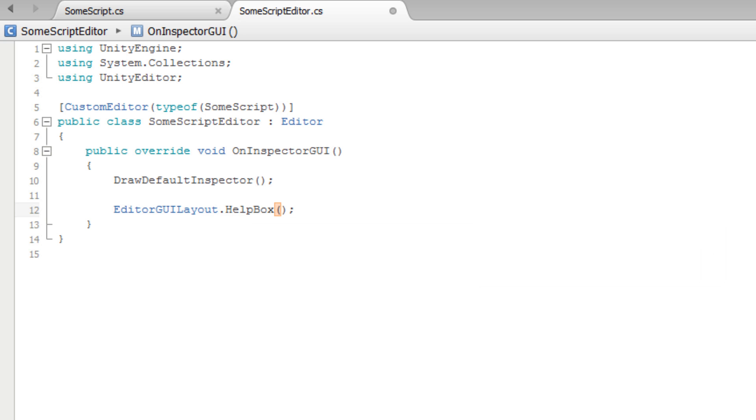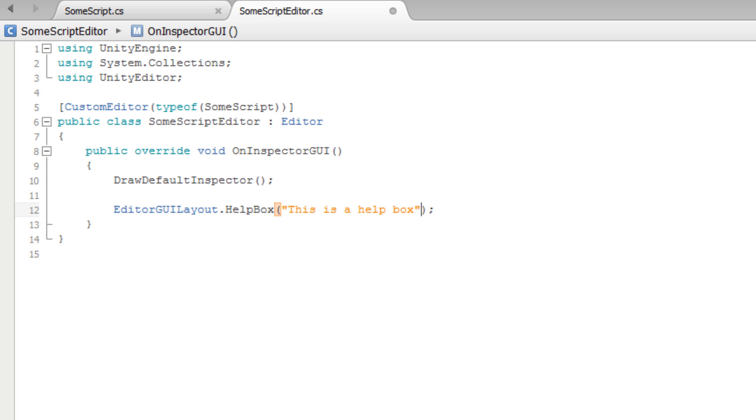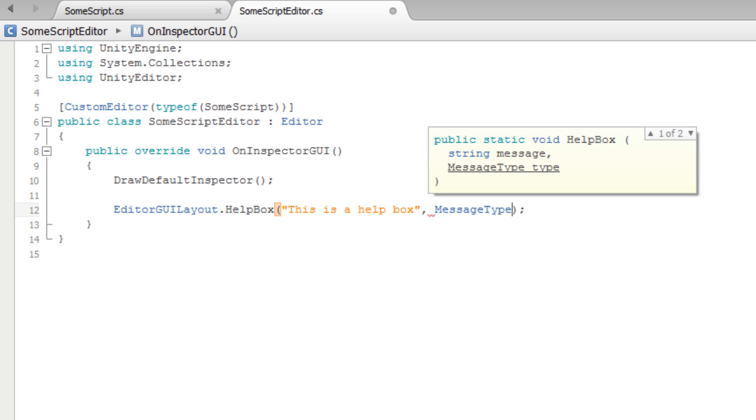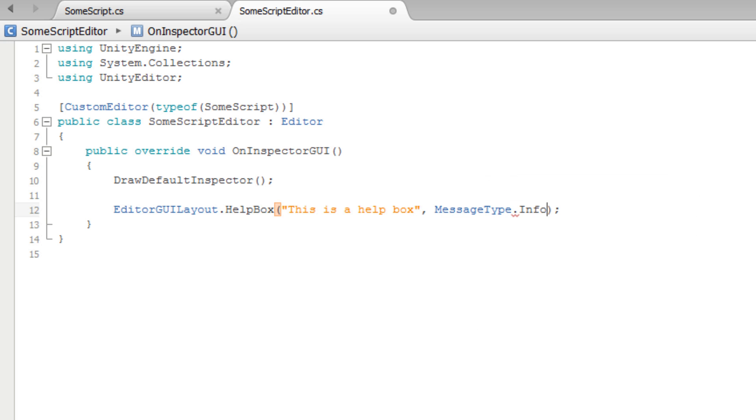We will pass two parameters into the HelpBox method. The first is the text that we want to appear in the HelpBox. The second is the type of HelpBox we want. This is an enumeration that allows us to choose Error, Info, None, or Warning.